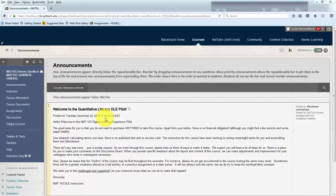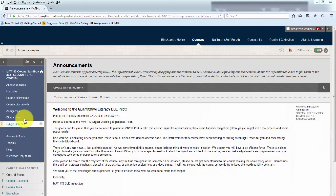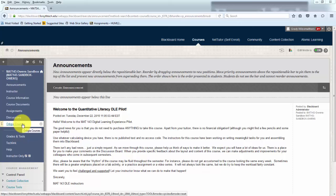Hello. Welcome to Quantitative Literacy, Math 143. This is a little introduction video on how to navigate Odigia.